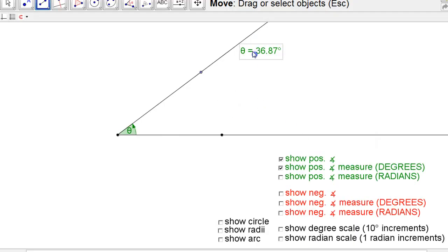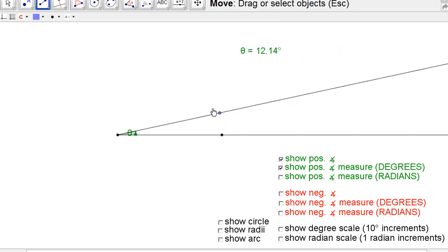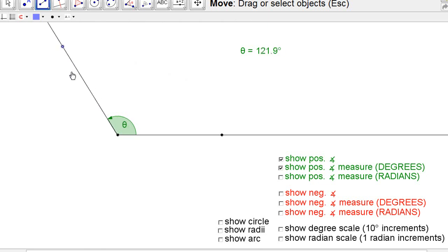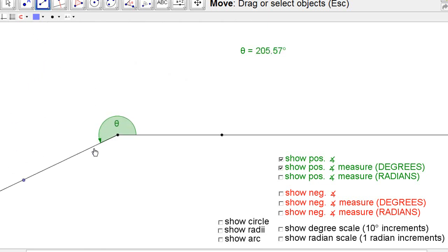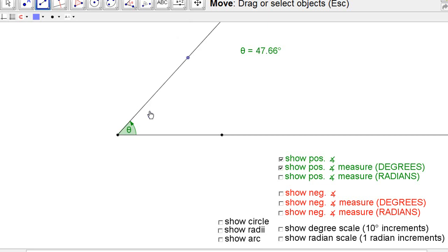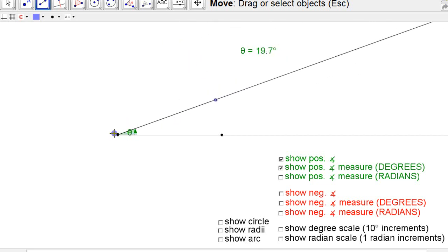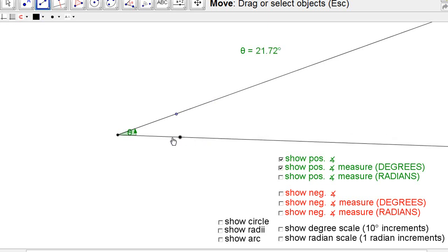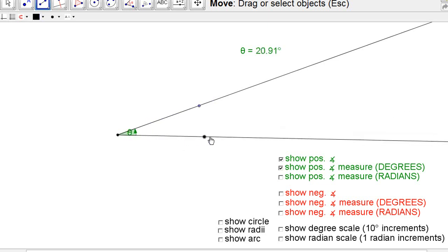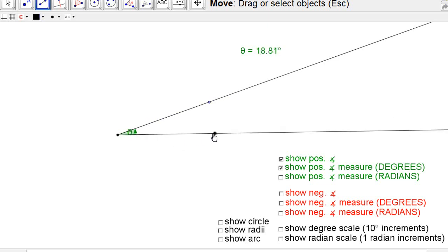This angle right now happens to be 36.87 degrees roughly. When you're measuring an angle, it has nothing to do with distances — it has to do with how wide open two lines, rays, or line segments are. This has nothing to do with how big these distances are. It's the same angle whether these are close in or out further.